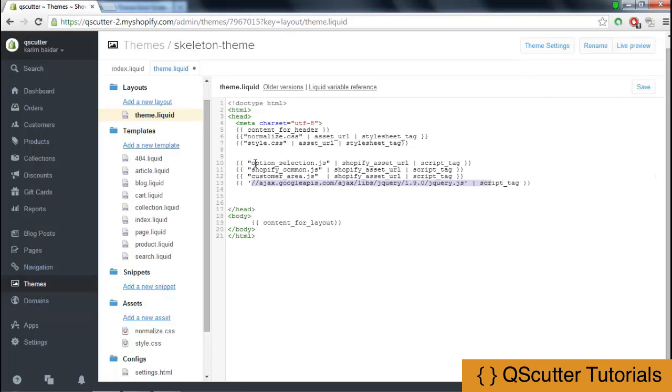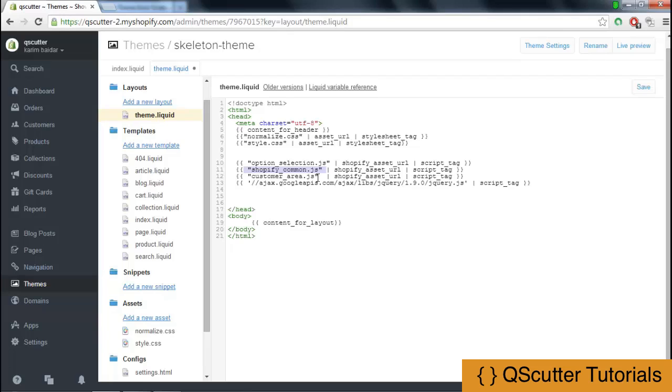The option_selection.js contains JavaScript code which is used for product.liquid template, and shopify_common.js plus customer_area.js contains JavaScript code which is used for customer accounts template.